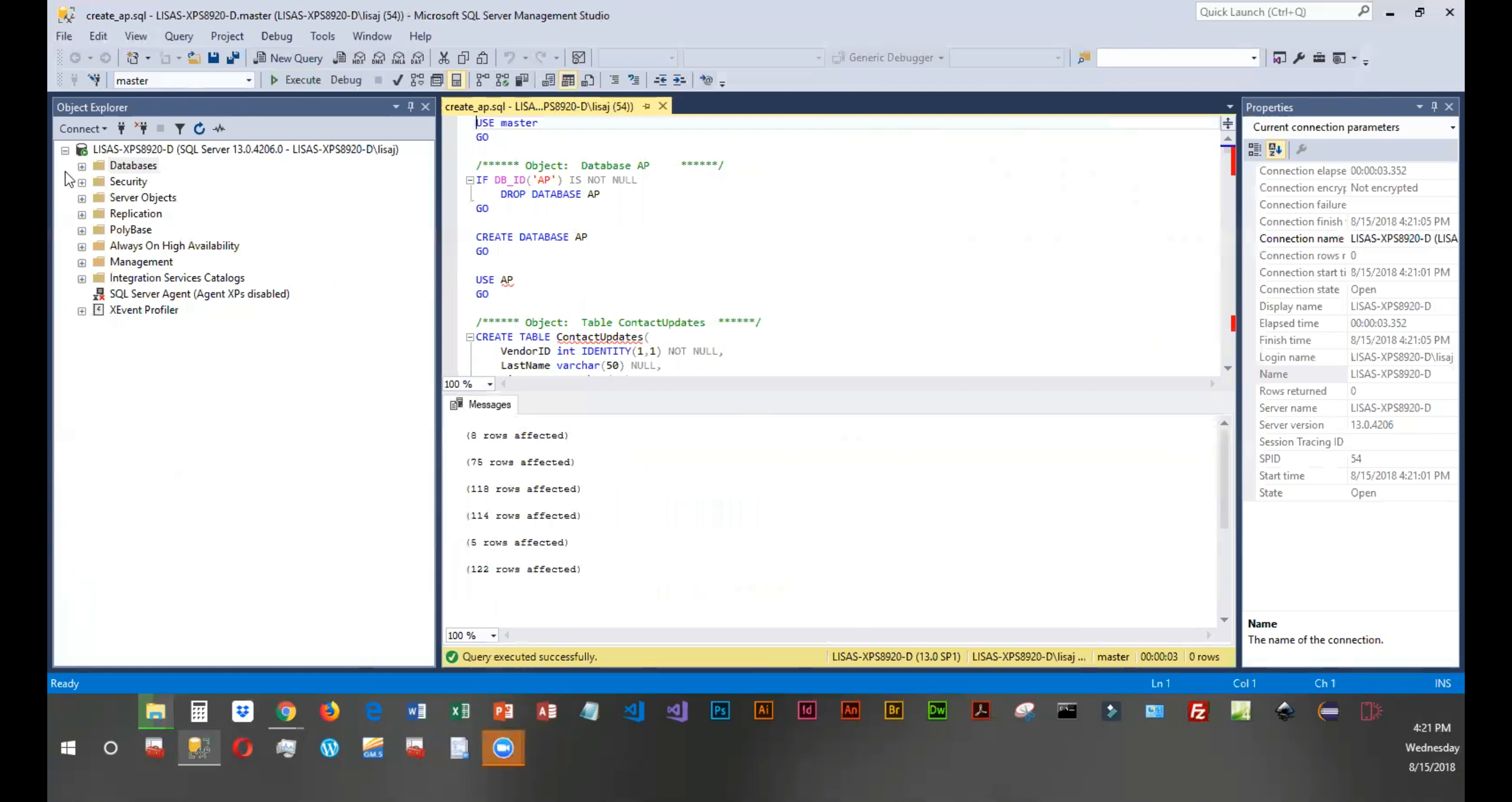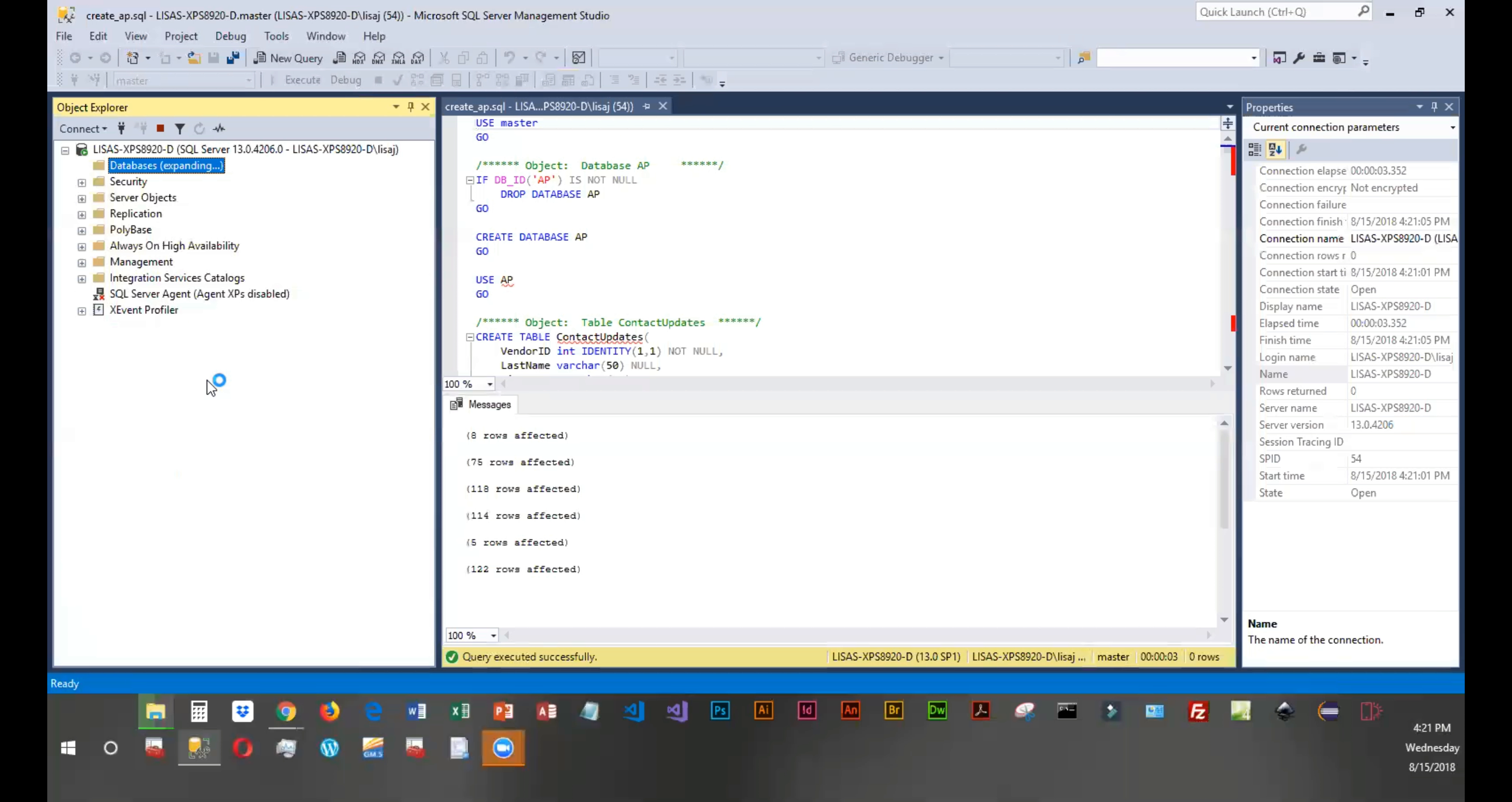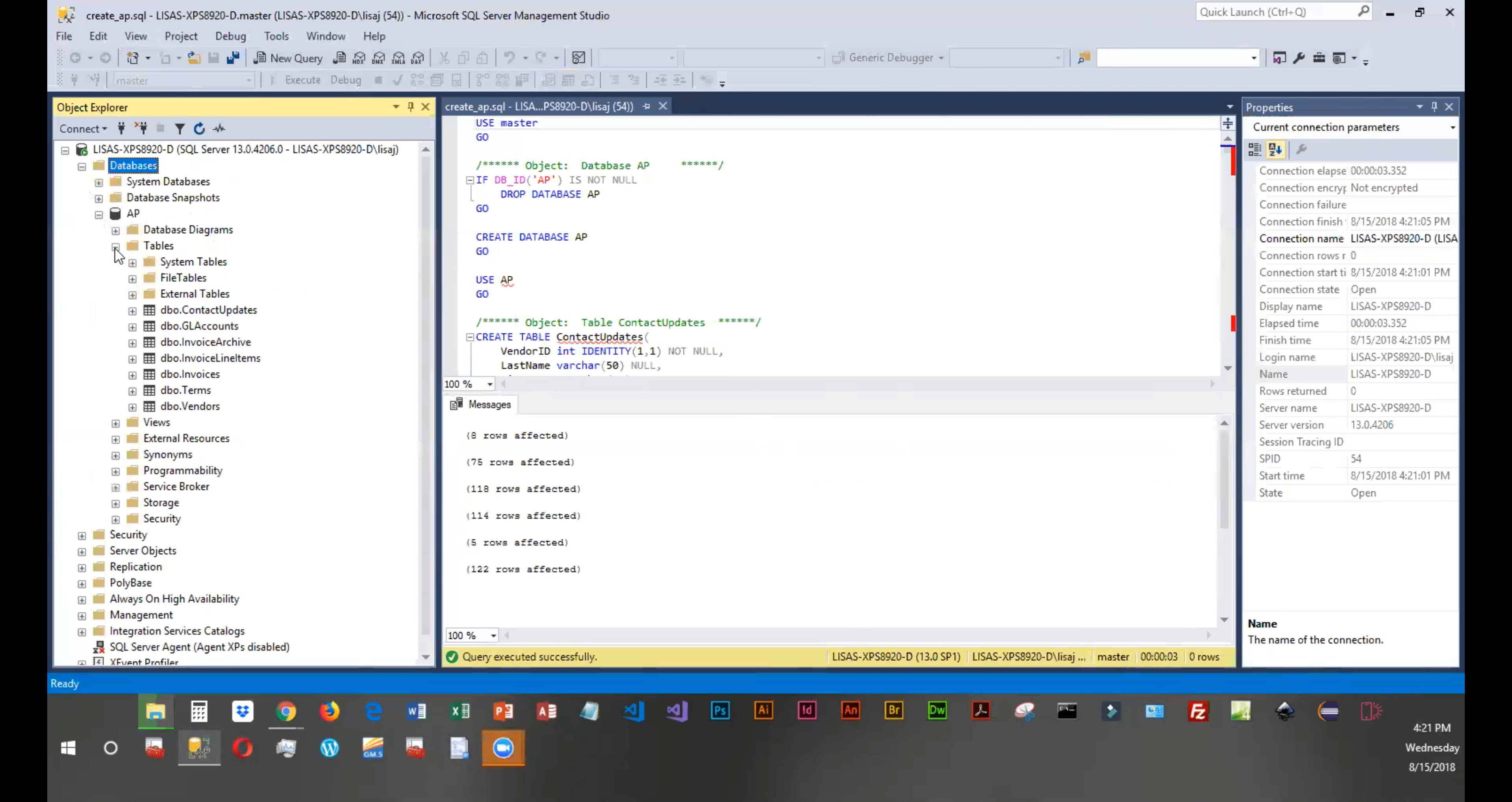So if I expand databases over here, or if I right click and refresh, I should see the AP database that it just created. And then if I expand that and I click on the plus next to tables, you can see the actual tables that it created.